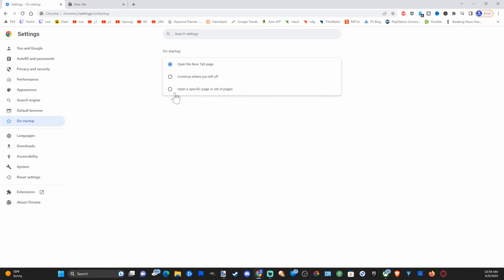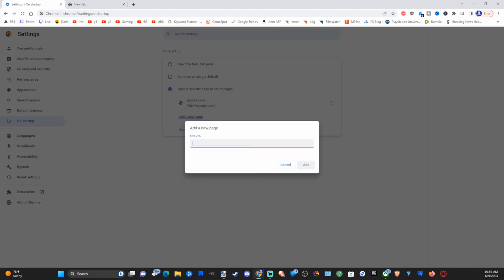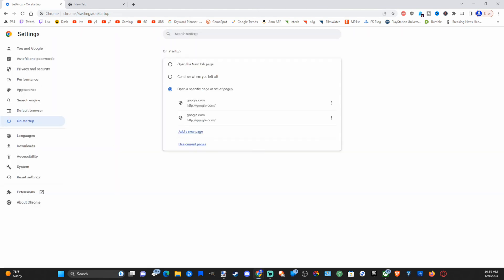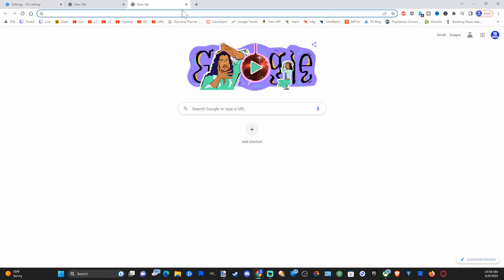Now if it doesn't, let's go over to open a specific page or set pages. Then add a new page and just type in google dot com. Then go to add. Then when we open up a new tab, Google should open up.